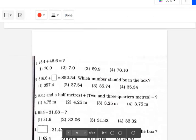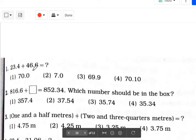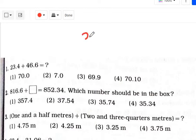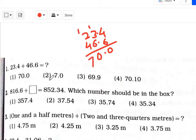In this topic, the first example is 23.4 plus 46.6. This is very easy. See here: 23.4 and 46.6. Now, 6 plus 4 is 10 — one carry. Point is here. 6 plus 9 plus 1 is 10 — again, one carry. 4 plus 2 is 6, and 6 plus 1 is 7. That is 70.0. That is option number 1.